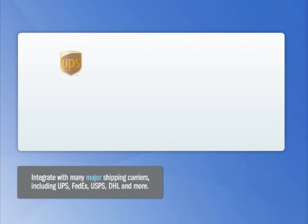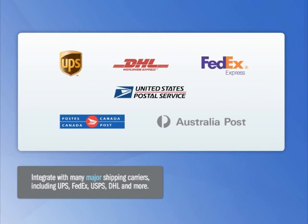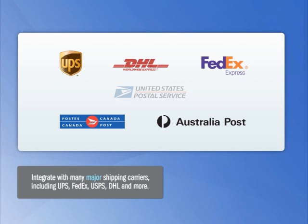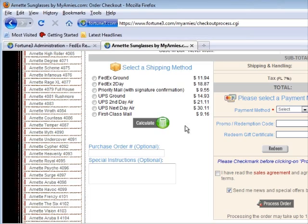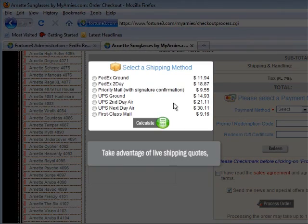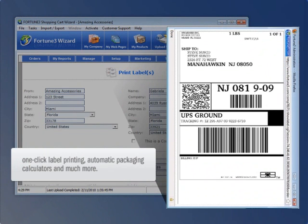Fortune 3 offers complete system integration with many major shipping carriers, including UPS, FedEx, USPS, DHL, and more. Once your shipping carriers have been registered, you can take advantage of live shipping quotes, one-click label printing, automatic packaging calculators, and much more.